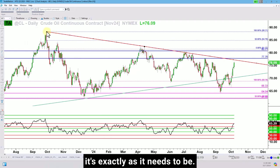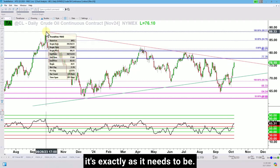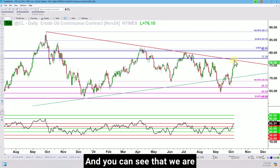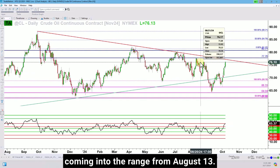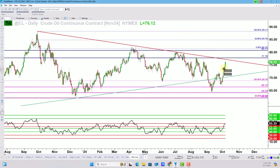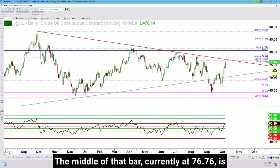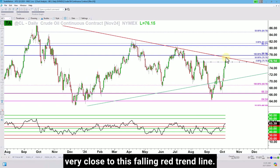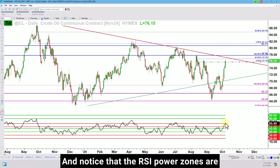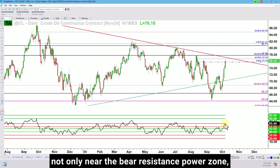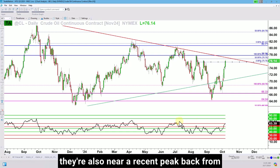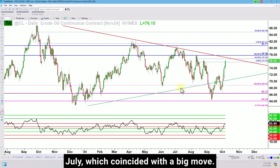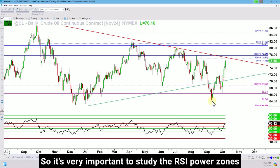On the daily chart, same action — now we get in more narrow. Let's adjust the trend line to make sure it's exactly as it needs to be. You can see that we are coming into the range from August 13th. The middle of that bar, currently at 76.76, is very close to this falling red trend line. Notice that the RSI power zones are not only near the bear resistance power zone, they're also near a recent peak back from July, which coincided with a big move.